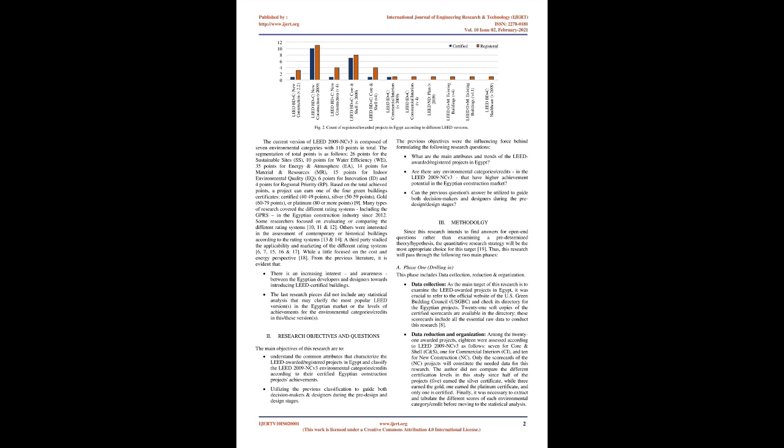The number of LEED-awarded or registered projects in Egypt is increasing since the HSBC Bank Processing Center in Cairo had been awarded in 2010 the gold certificate as the first LEED-awarded project in Egypt and Africa. During the last decade, January 2010 to November 2020, 21 projects had been awarded LEED certificates on different certification levels, while 36 projects had already registered in six governorates. Figure 1 shows this distribution. Figure 2 shows that nearly half the number of LEED-awarded projects in Egypt, 10 out of 21, were certified according to the Building Design and Construction for New Constructions, LEED BD&C New Construction V2009, LEED 2009 NC V3. Furthermore, almost a third of the registered projects, 11 out of 36, had already applied to the same version.